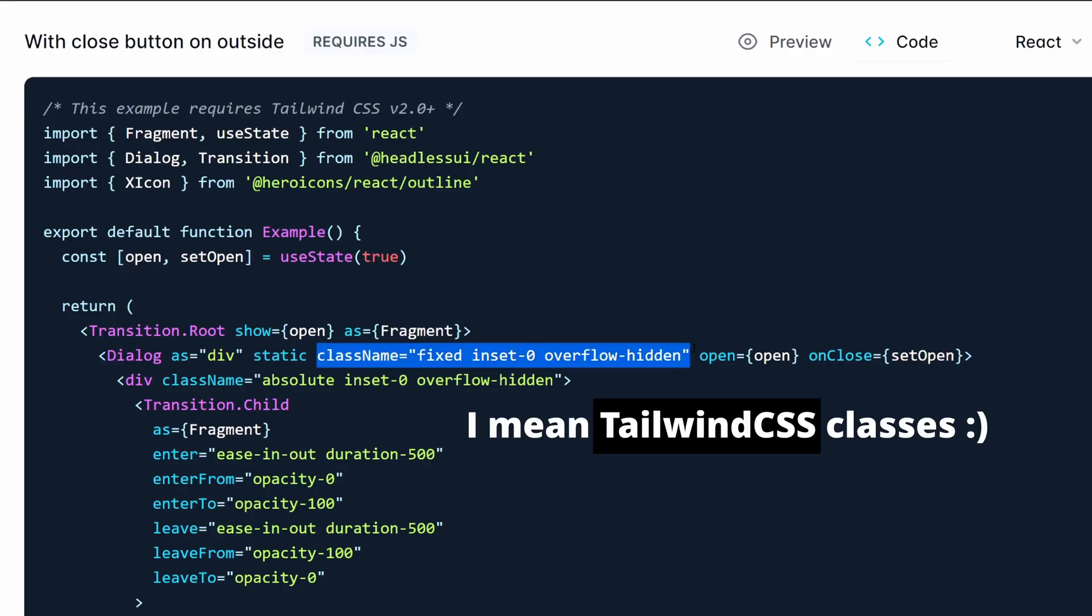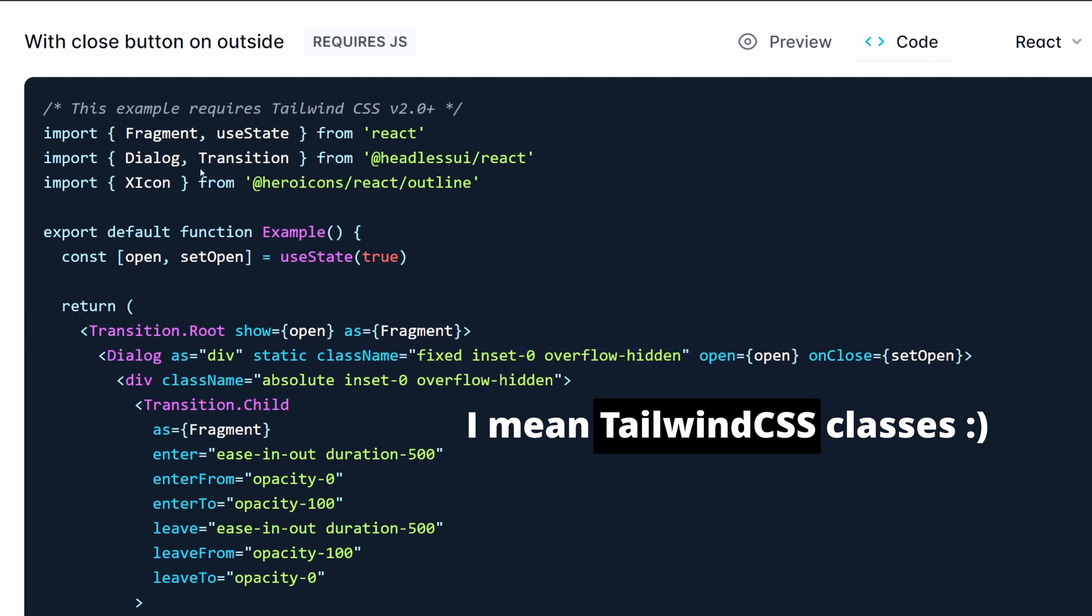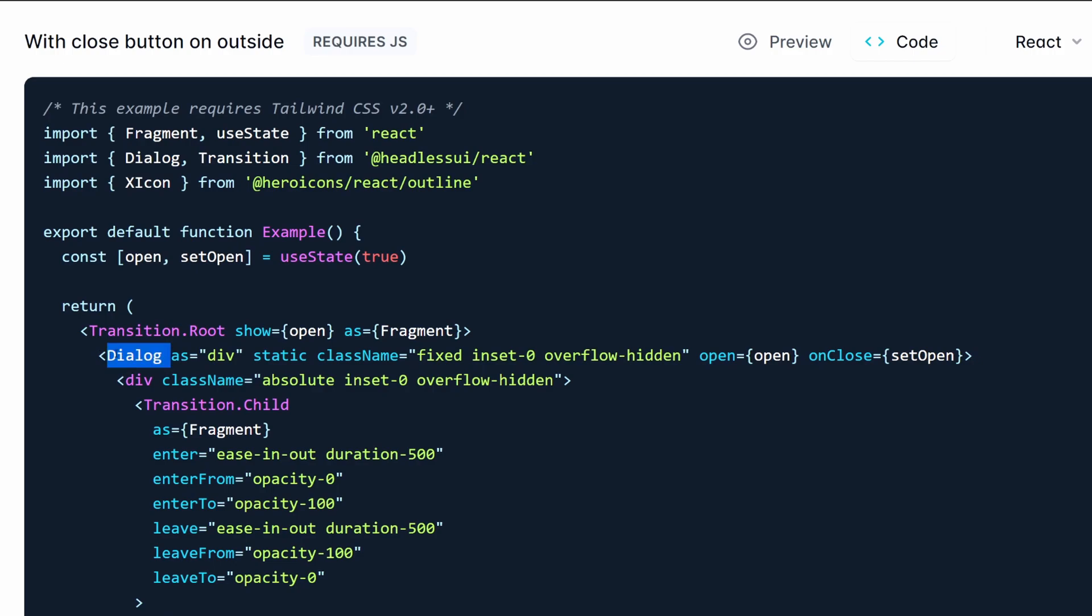So now Tailwind UI takes the HTML and the CSS that it provided before and combines it with this Headless UI library to provide fully implemented React components to us. So things like accessibility and the animations and the interactivity of the components, it's already out of the box. Okay so let's go ahead and add this to our example and see how exactly it compares to what we already built.